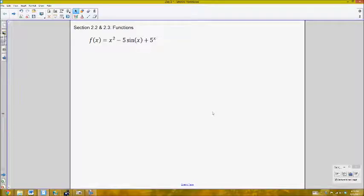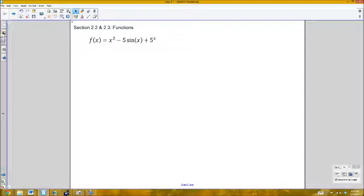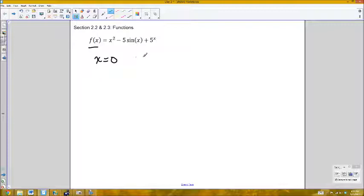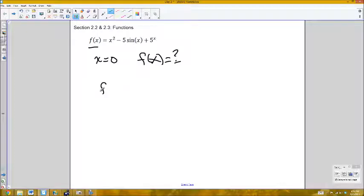Functions are basically special types of equations where for every one input there is exactly one output. In terms of evaluating functions, if I wanted to evaluate a function at a particular value — for example, this function f — if I wanted to find the value when x equals 0, there is a special notation for that.